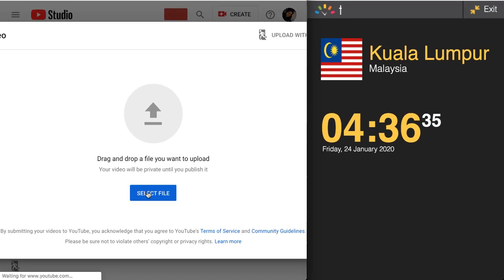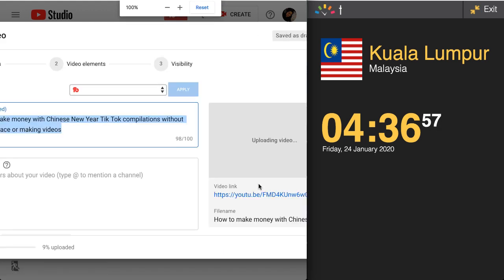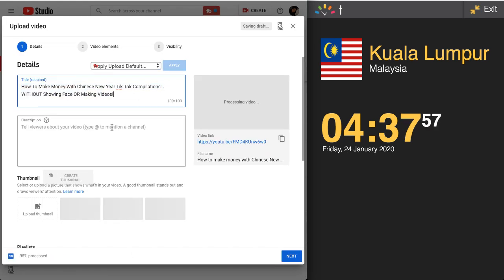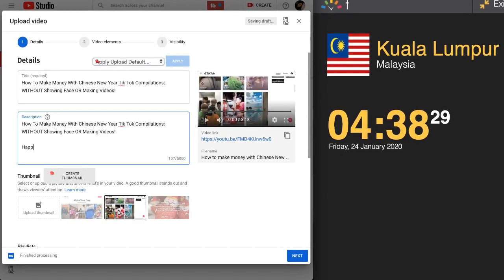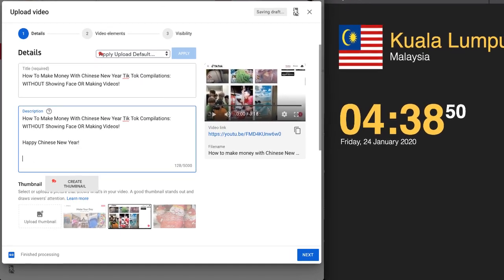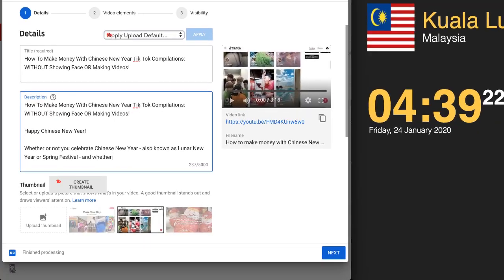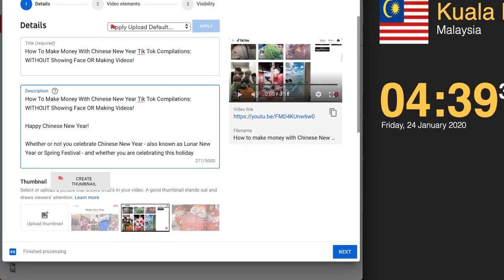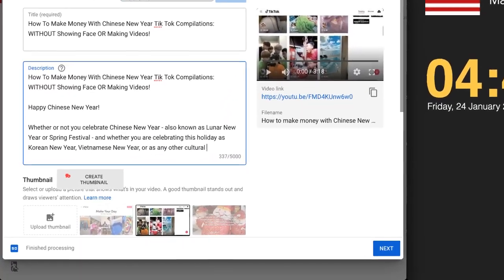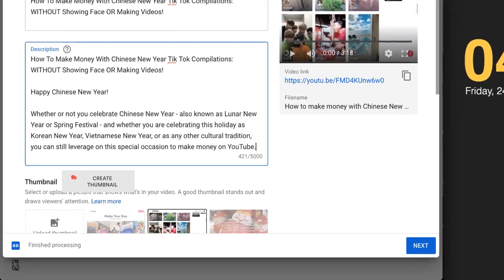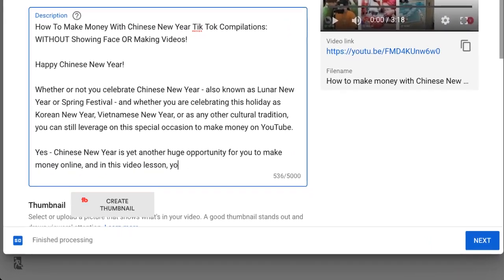Back to the YouTube Creator Studio — we are going to start our upload process at 4:36 AM. We're going to enter in our title, then fill out the rest of the description. You may notice I usually have long descriptions in my videos. That's typically a personal preference, as YouTube allows up to 5,000 characters of space, and I want to maximize this area to rank for even more keywords and relevance.